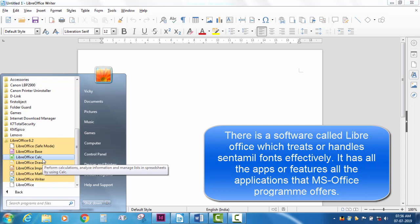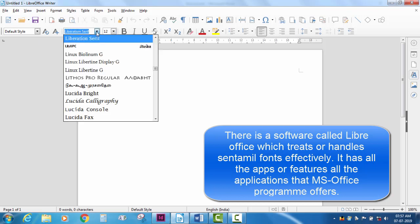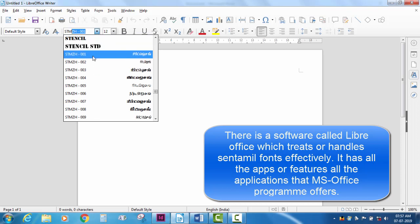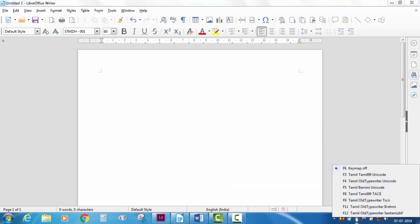If you don't use any software that you use in MS Office, you can use LibreOffice for all of it. If you have a proper Sendhil Fanta Patti, there is support. We'll type in and choose quality and type using the LibreOffice Writer program.